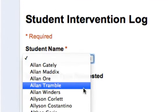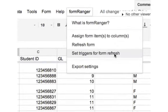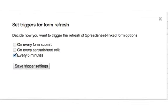Return to the Form Ranger menu and you will see an option to refresh the form, which simply rebuilds all form options in the sheet, and another option to set triggers for form refresh. This option lets you specify when and how often you want the form to get rebuilt.